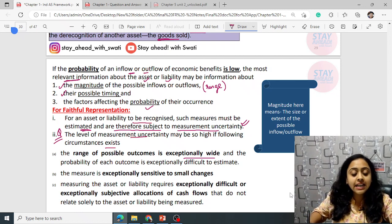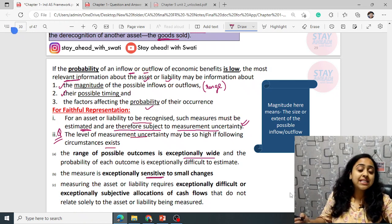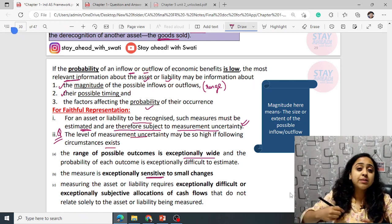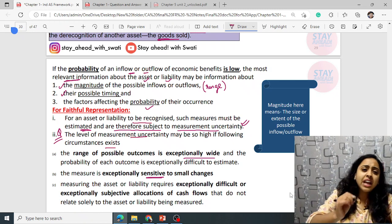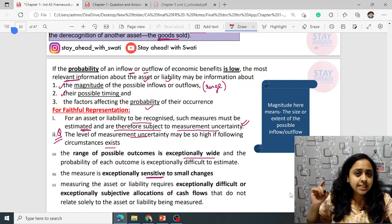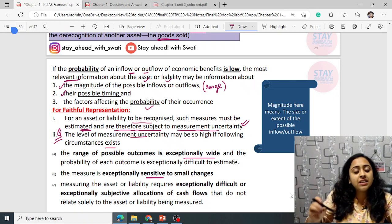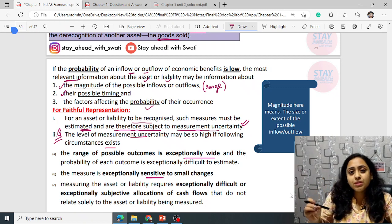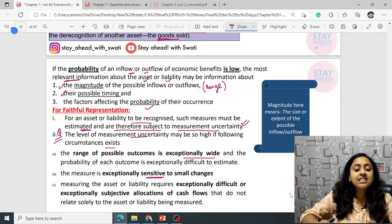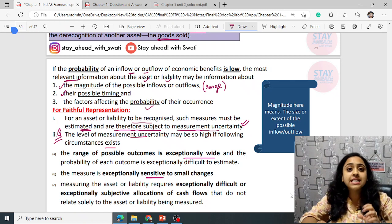Second: the measure is exceptionally sensitive. Why sensitive? Because it is dependent and vastly influenced by even every small change — any new information, even a simple small piece of information, can impact it vastly. Such measurement is known as sensitive.